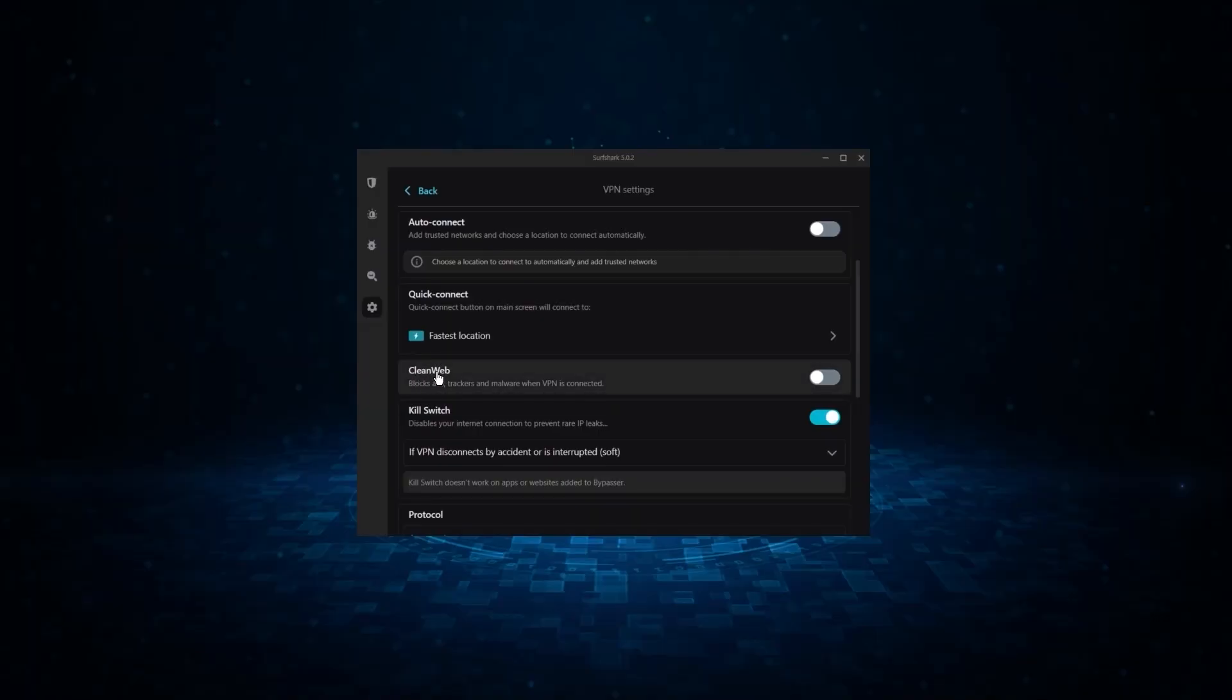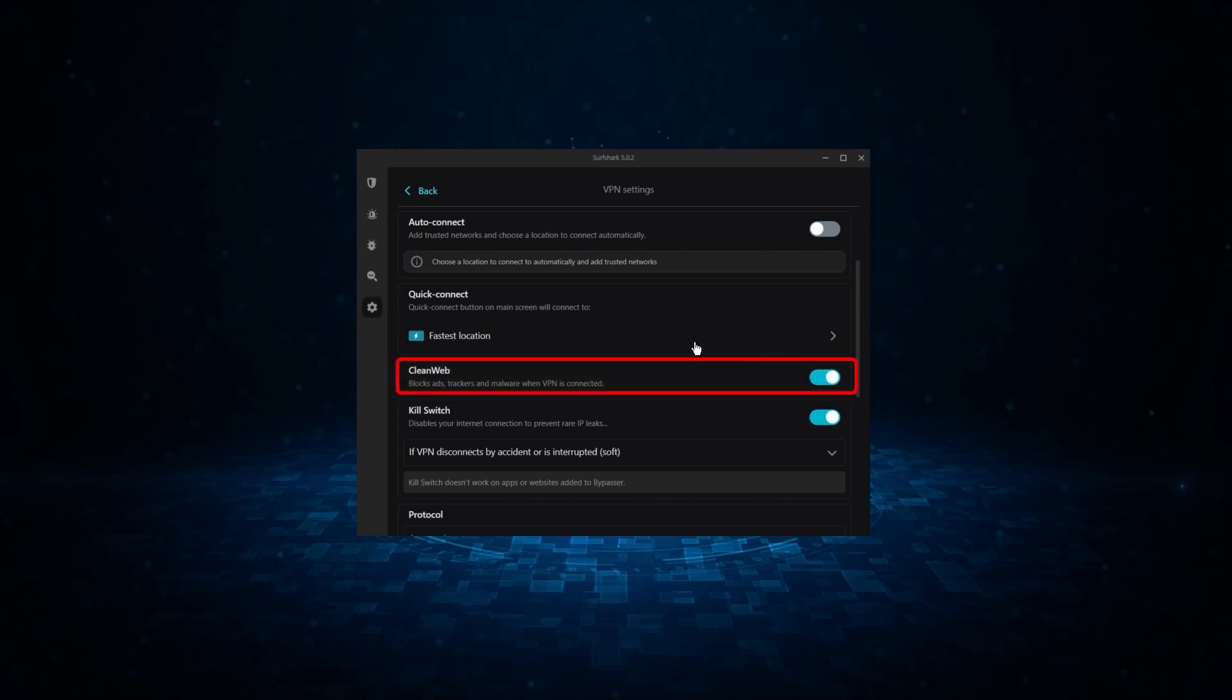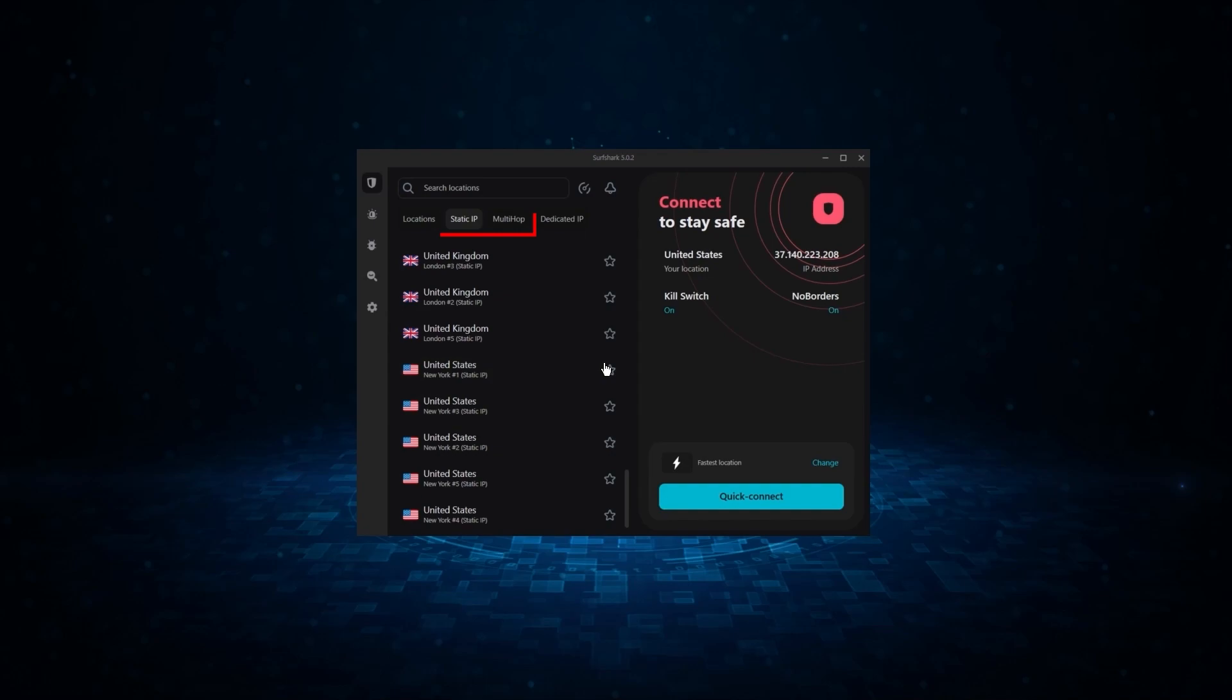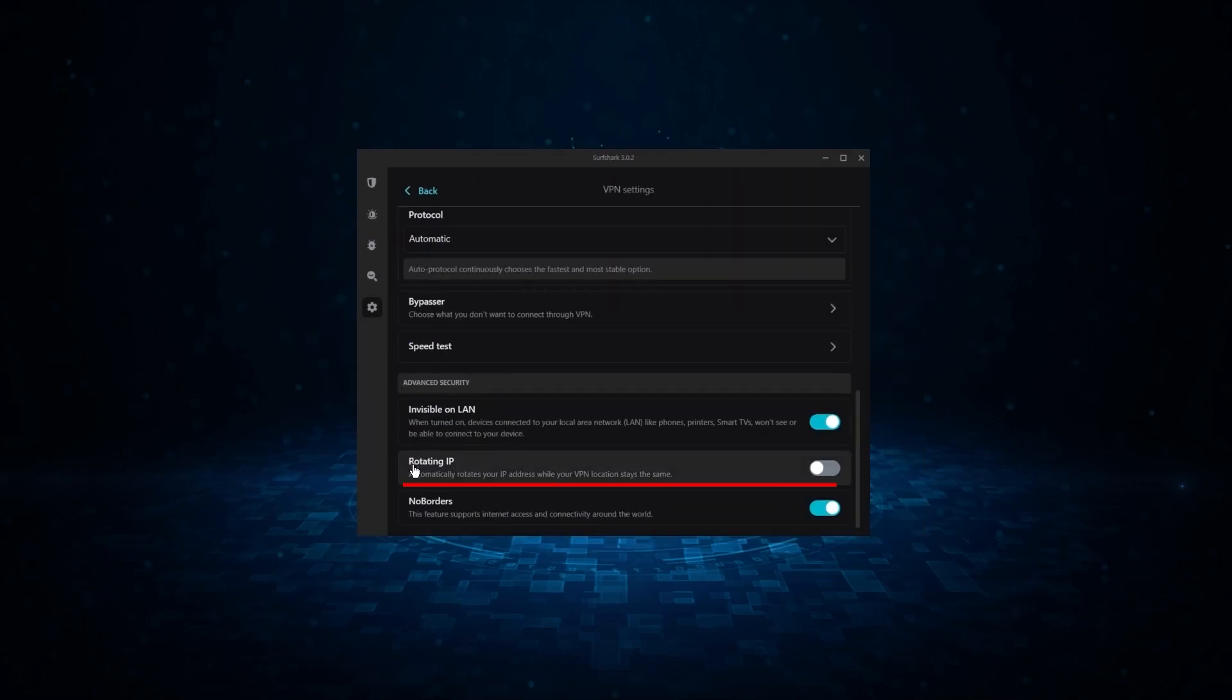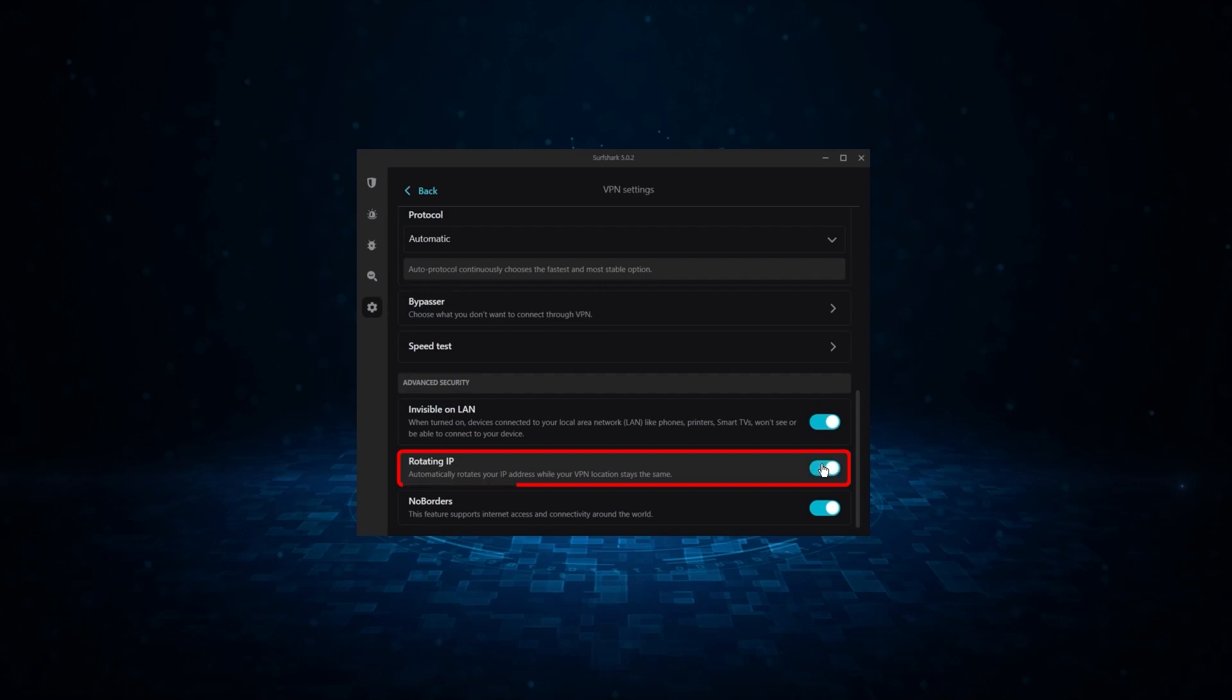Now, it might not be as fast as these two, but it offers the essential VPN features on top of some bonus ones, like an ad blocker, two types of specialty servers, as well as no borders mode, and rotating IP, which can be very useful in restrictive countries.